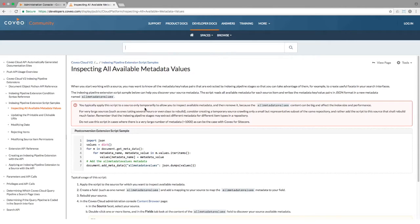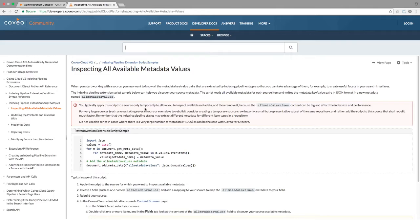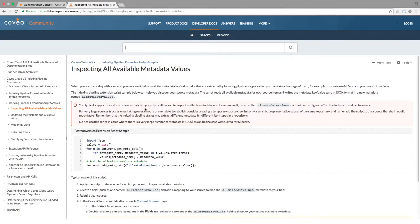Additionally, this specific script is great for metadata discovery, but in some cases can grow the size of your index up to five times the volume. As such, once you've done your discovery task, you will want to disable the script.